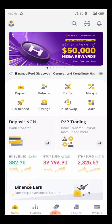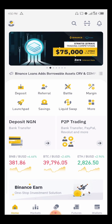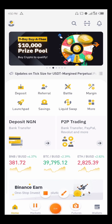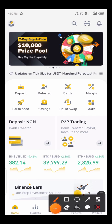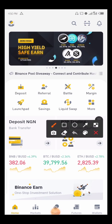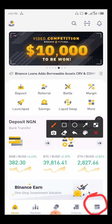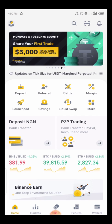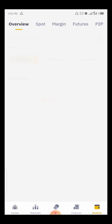Without further ado, let me show you how to do it. First, you have to go to your wallet — you can see it here. I'll click on my wallet.